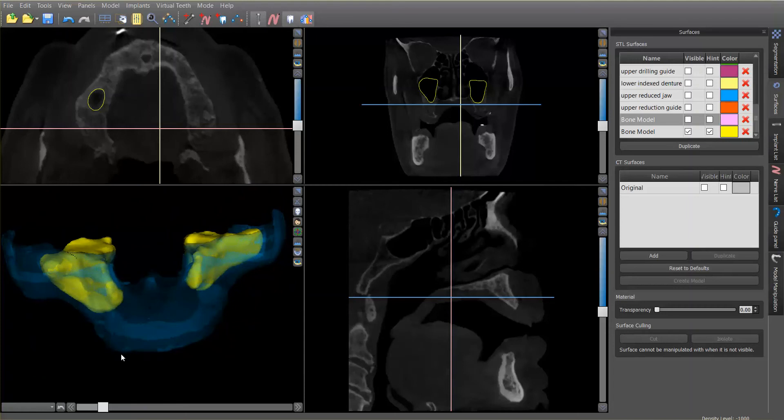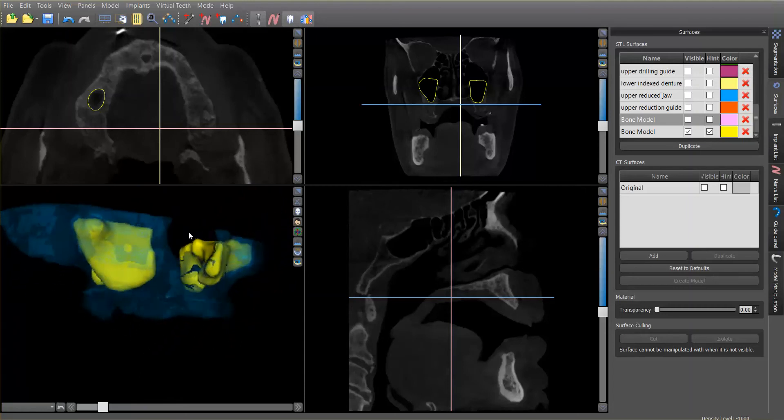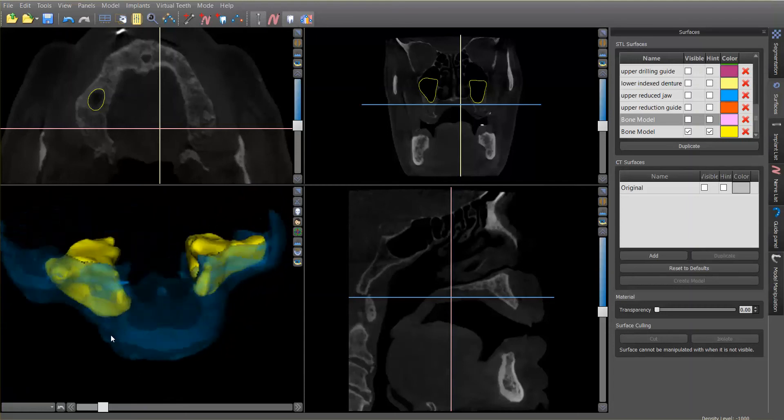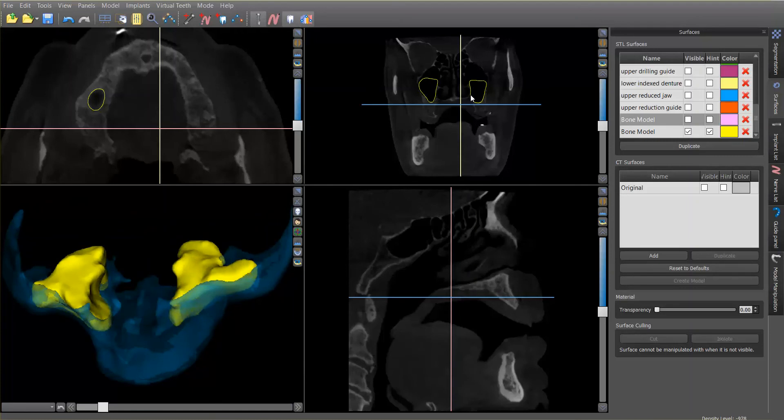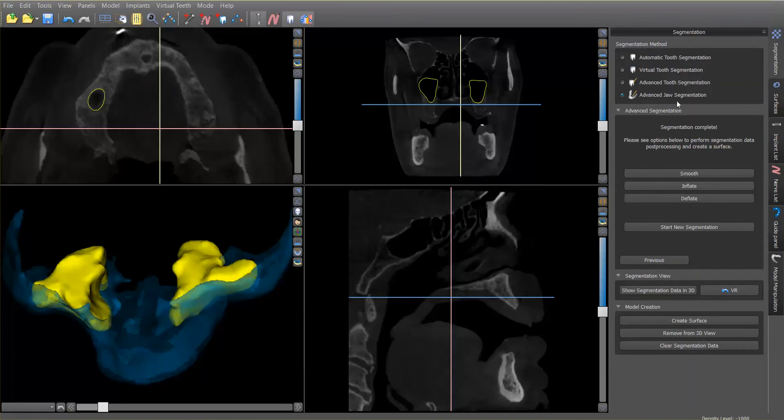So Armin had been talking to me about trying to get a way within Blue Sky Plan to be able to analyze the airway. And so I was playing with that, and the first thing I tried to do was just do the segmentation. But segmentation is meant to select objects of a particular density and higher, whereas when we're trying to analyze an airway, we're trying to select objects of a certain density and lower.